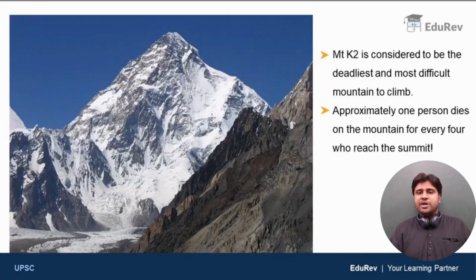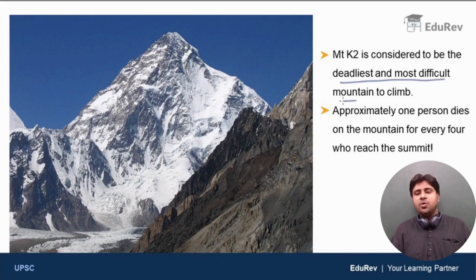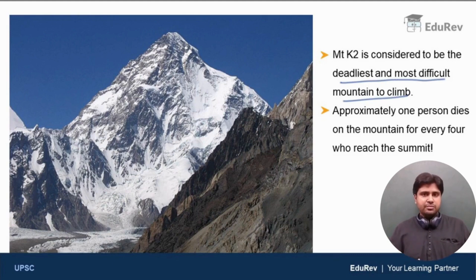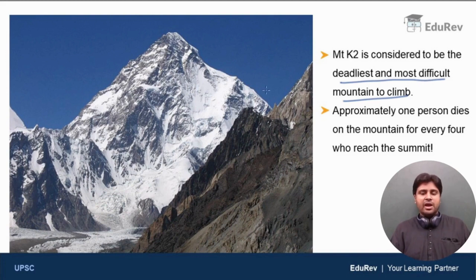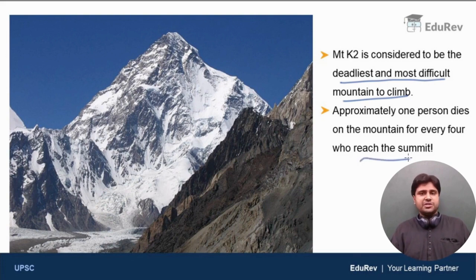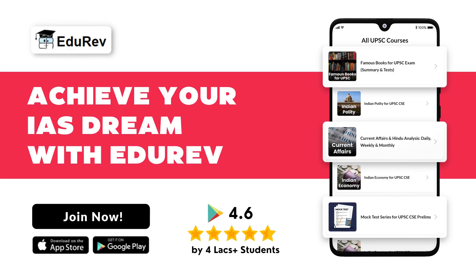Mount K2 is considered to be the deadliest and most difficult mountain to climb, earning the nickname 'Killer Mountain.' Approximately one person dies on the mountain for every four who reach the summit. That concludes our discussion about the Trans-Himalayas. I hope you found this video useful and informative. Thank you so much for watching and I wish you all the best.